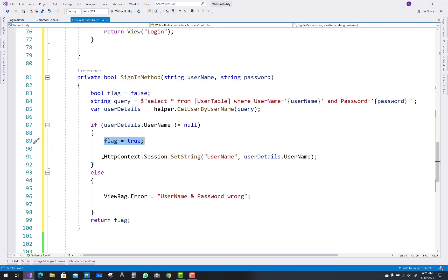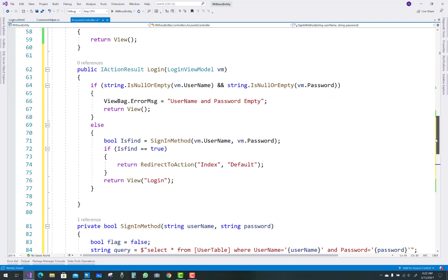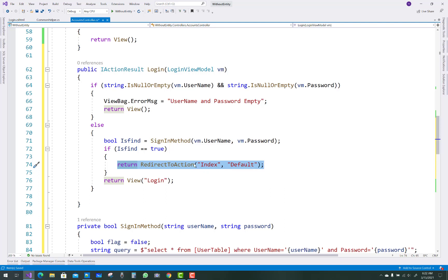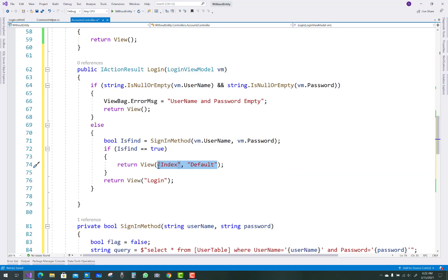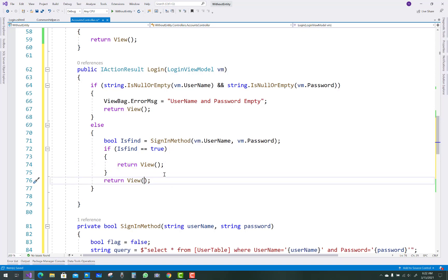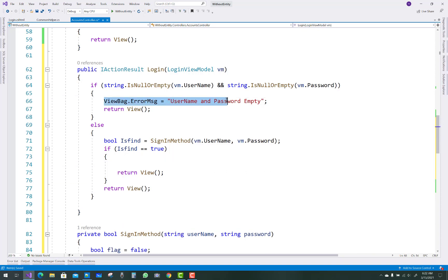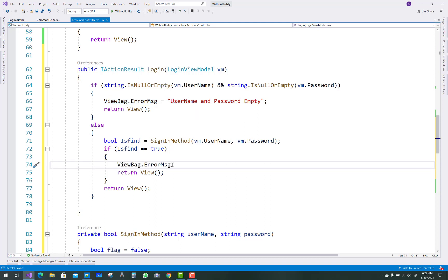If username is not equal then return — set the flag value to false. If the user is found, return and pass that as a parameter value into the view page. ViewBag.ErrorMessage is username and password is empty. Also add a successful message in the ViewBag — ViewBag.SuccessMessage equals 'Thanks for login'.